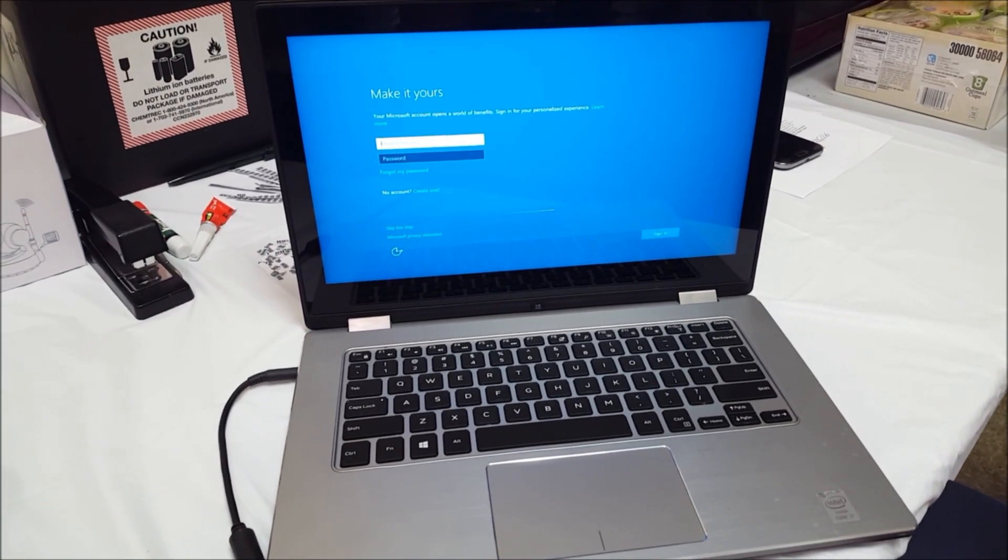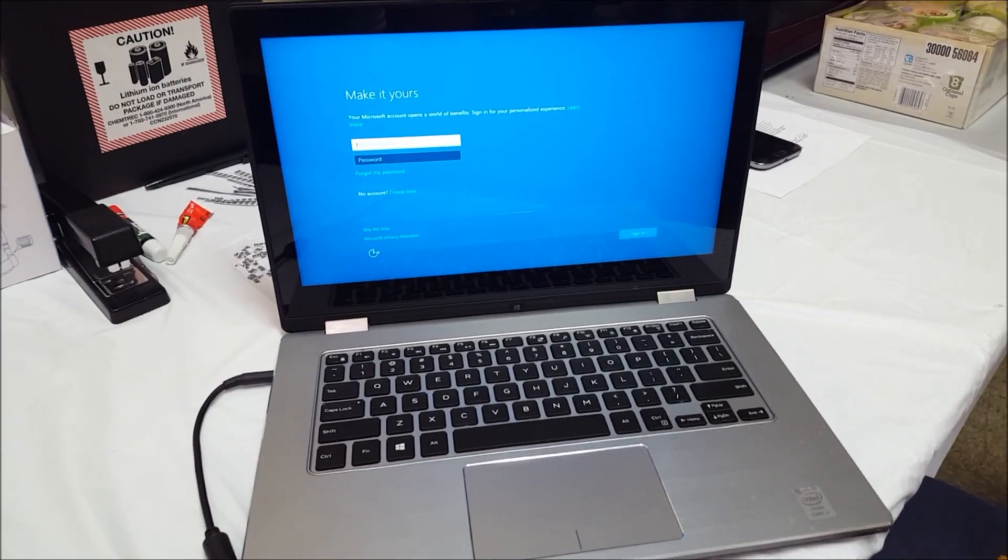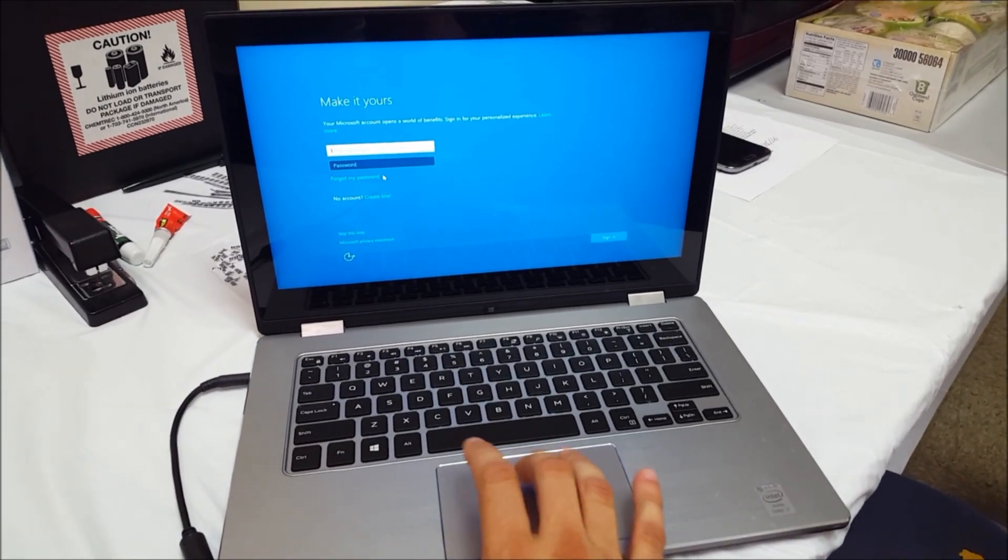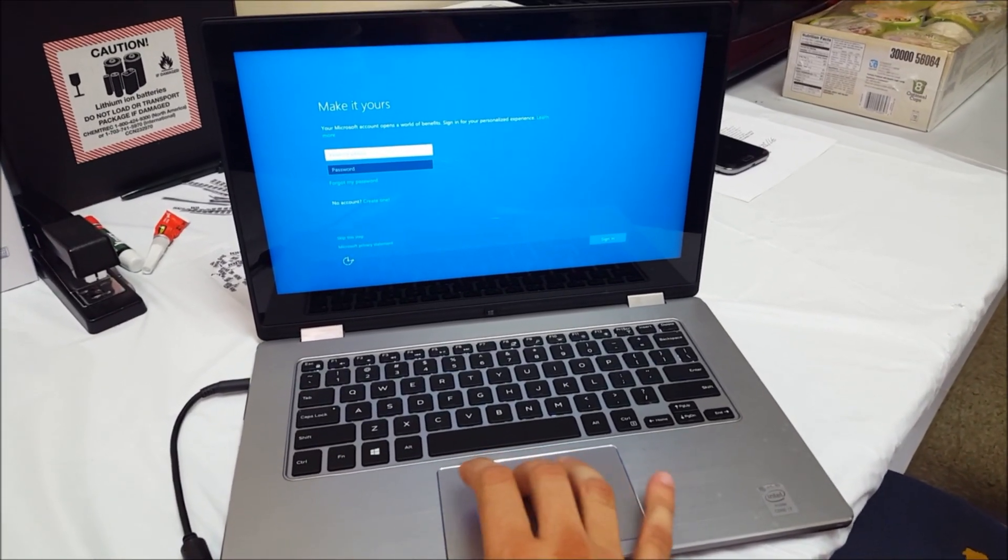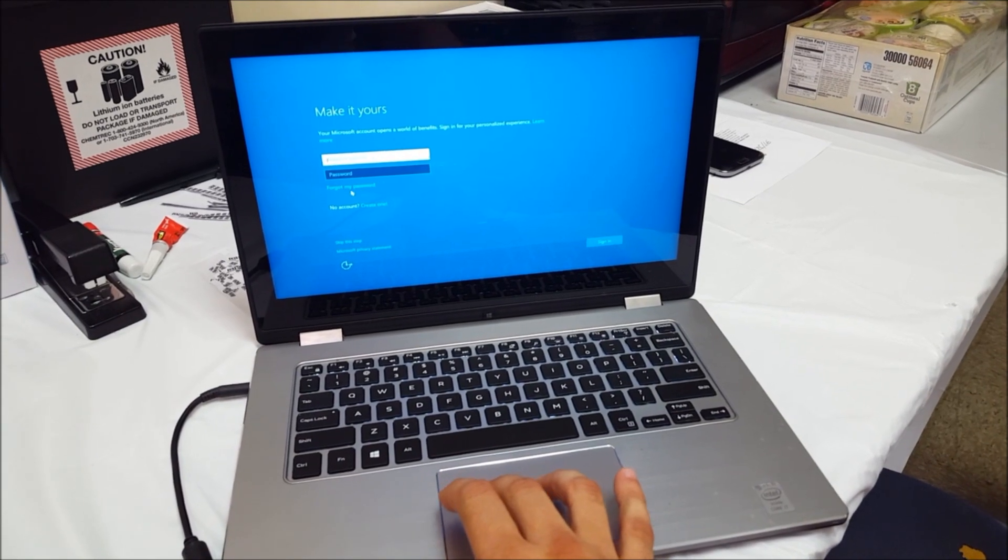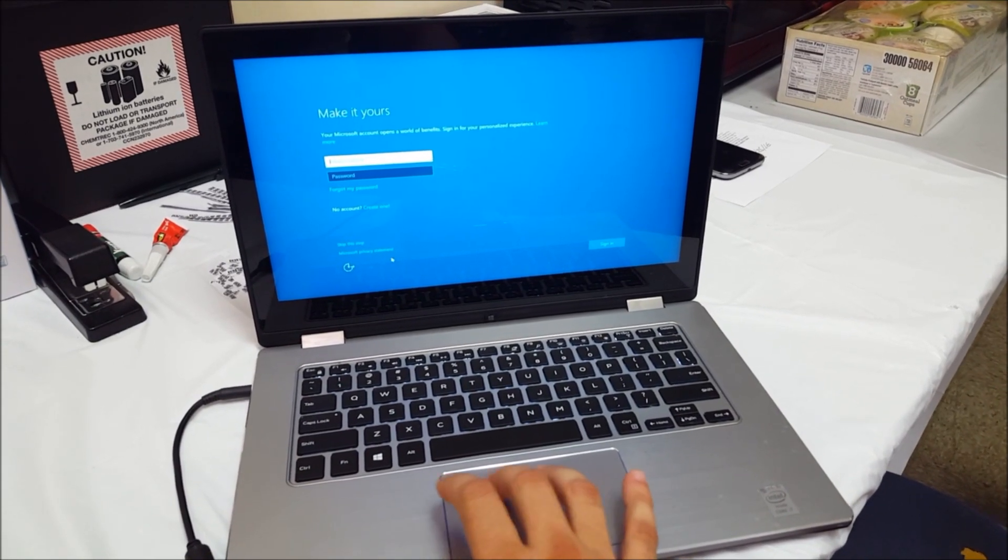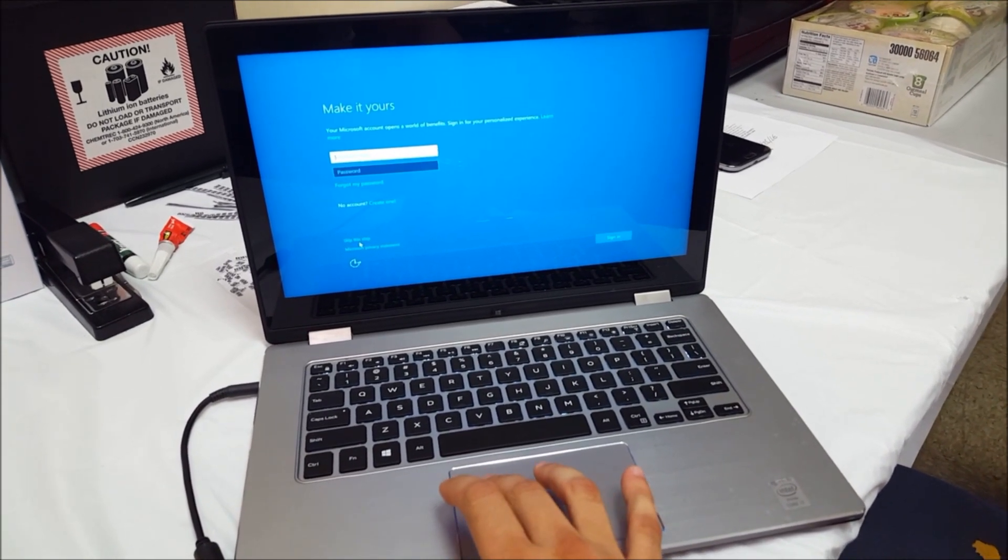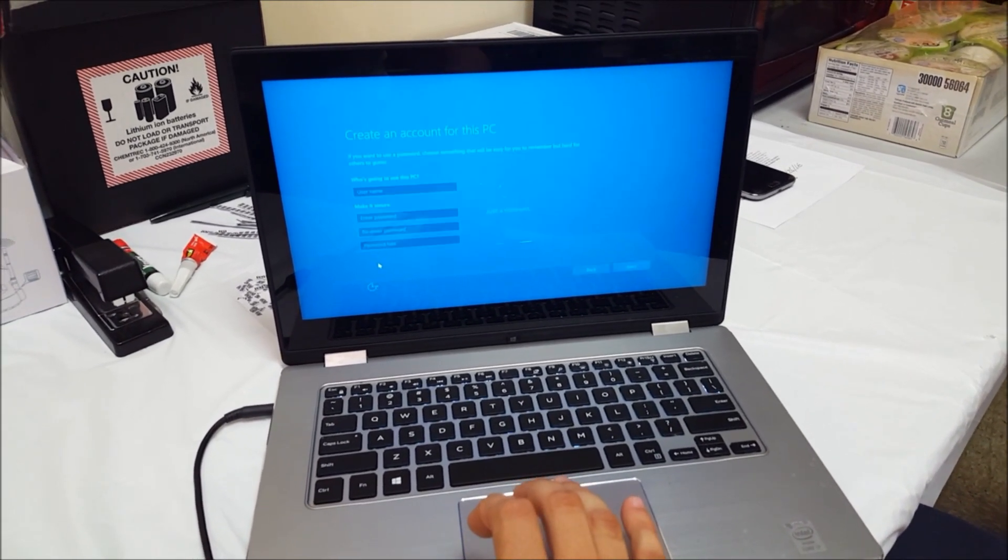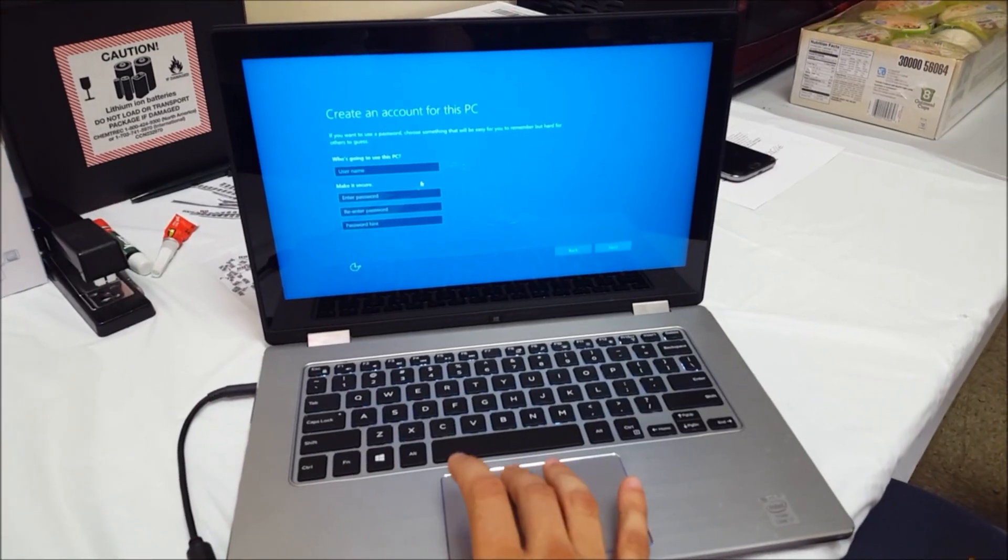The setup of the laptop where you can choose your language, country, sign into Microsoft, where you have to do the setup of the laptop.